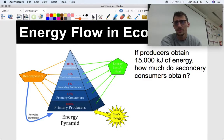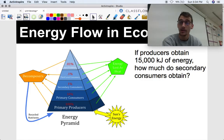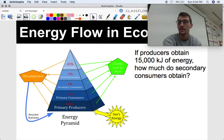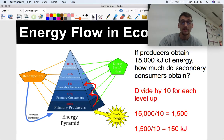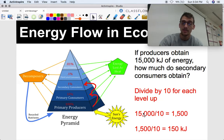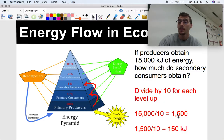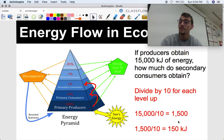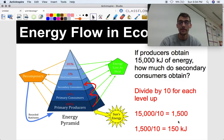Let's put this into practice. If producers obtain 15,000 kilojoules of energy, how much do secondary consumers obtain? We divide by 10 for each level up. Going two levels up, we divide by 10 twice: 15,000 divided by 10 is 1,500, and 1,500 divided by 10 is 150. So 150 kilojoules of energy are available for the secondary consumers if 15,000 are available to the primary producers.